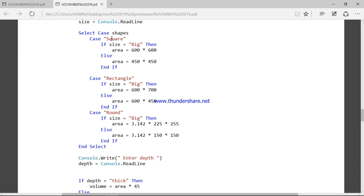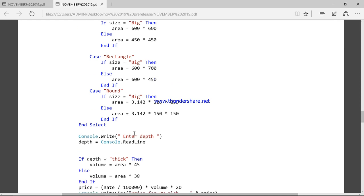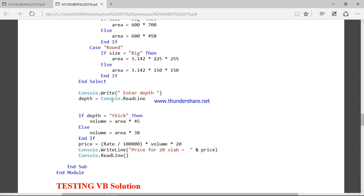If the shape is square we have big and small size. If it is rectangle, big and small. If it is round, big and small. Finally we ask the depth — we ask the user to enter the depth. If the depth is thick we calculate the volume. If the depth is thin, we again calculate the volume but with different thickness values: 45 and 38.